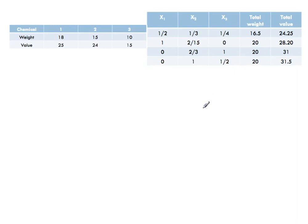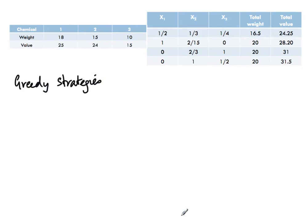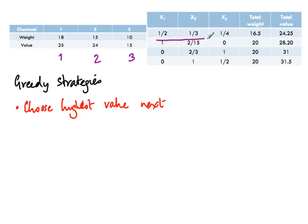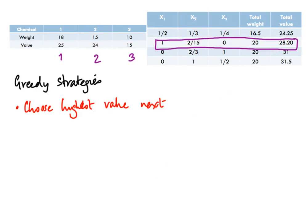Now let's look at potential greedy strategies. We have two quantities: value and weight. The first strategy is to choose the highest value next. We would put in item 1 first (value 25), then item 2 (value 24), then item 3 (value 15). This corresponds to filling chemical 1 first, then 2, then 3. But as we can see, even among our sample solutions, this is not the best one.